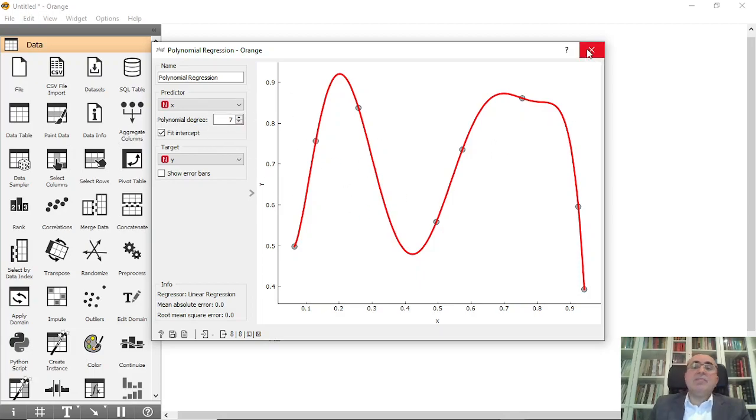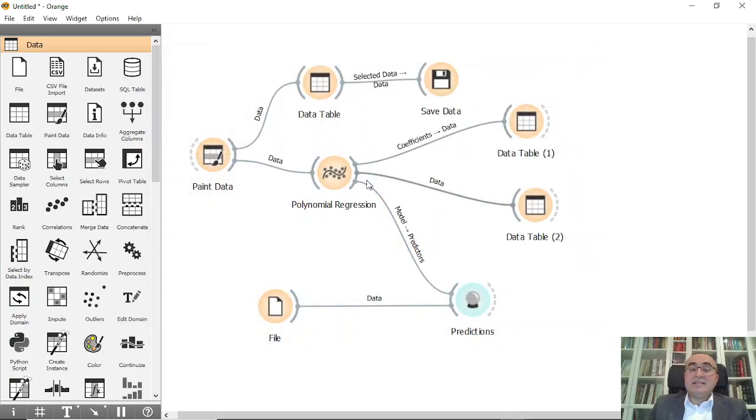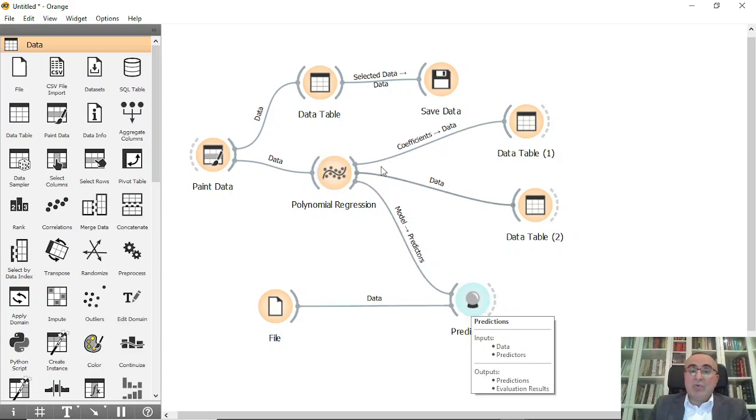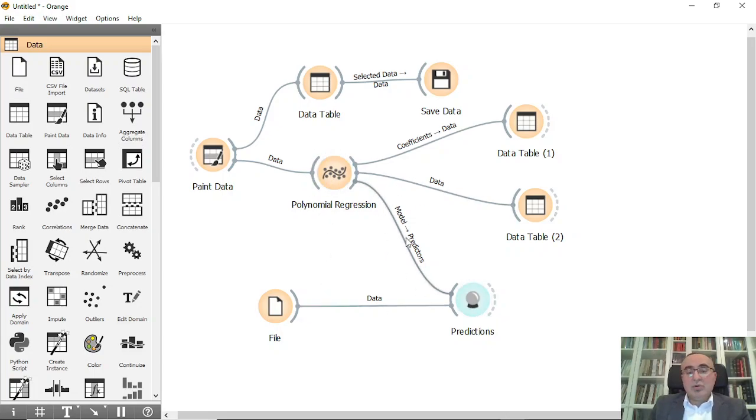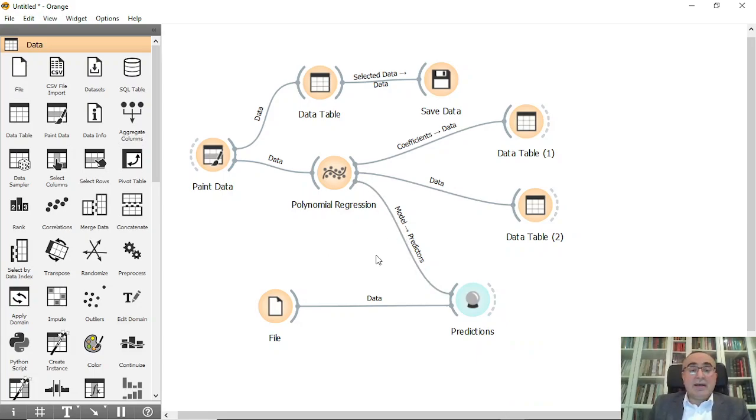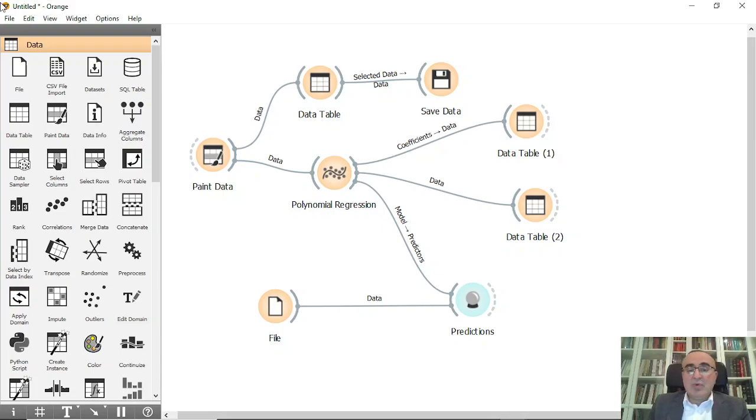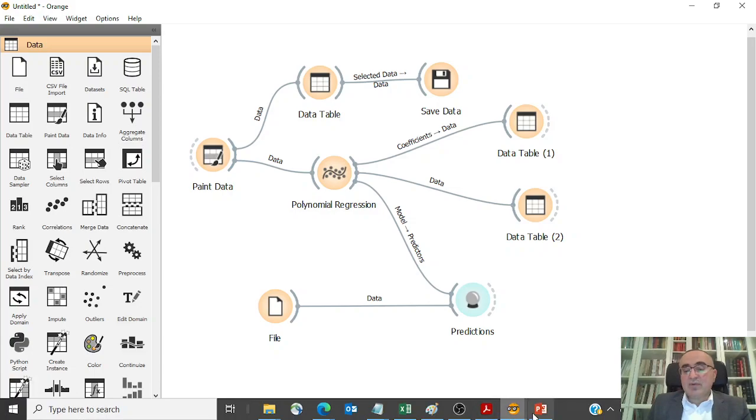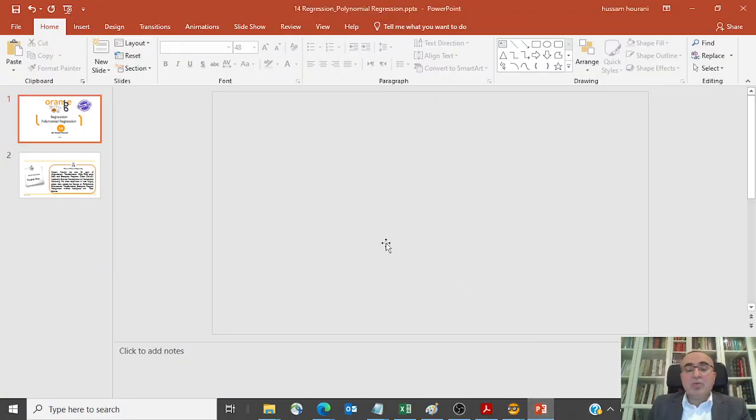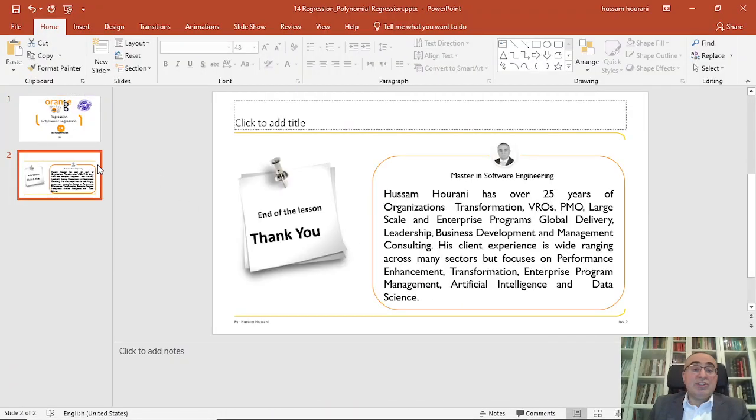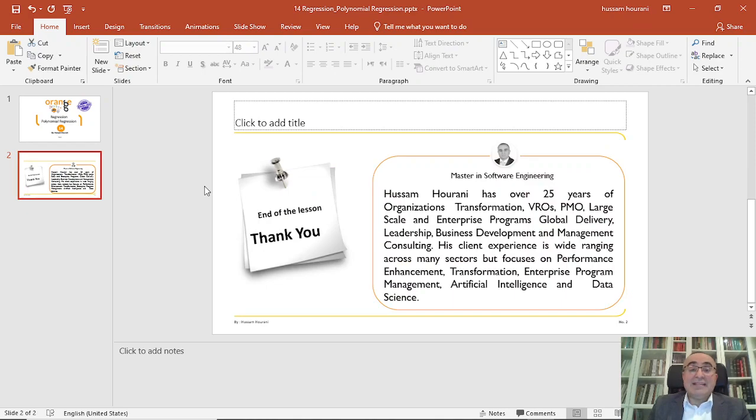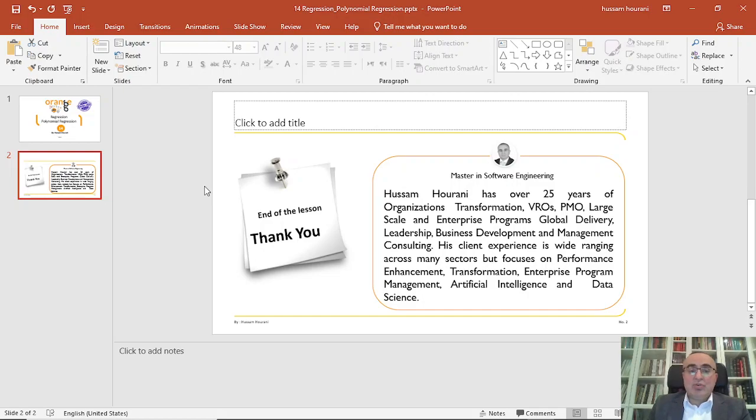I will leave the workflow and all the data in the GitHub so you can use and predict the data the way you want. This is the lesson for today. I hope you enjoyed it and start seeing the simplicity of Orange Data Mining. As you can see, it's very rich and you can do many things.